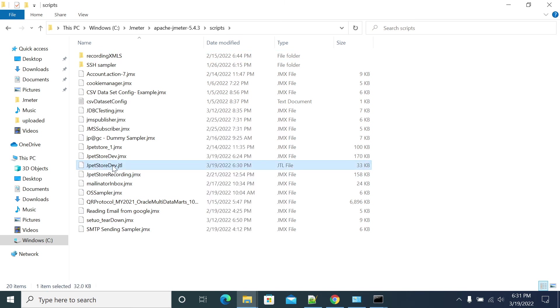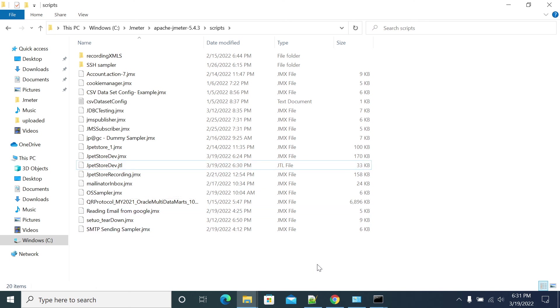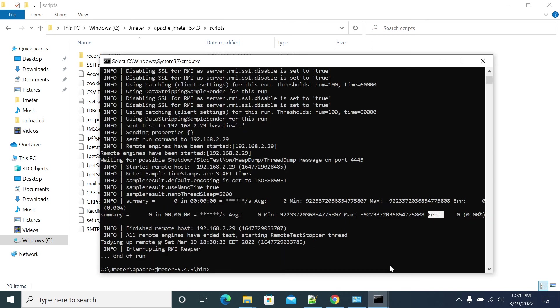You got the JTL file which we can use for analyzing our reports. This is how we need to do JMeter execution from master and slave in non-UI mode. Thank you for watching.